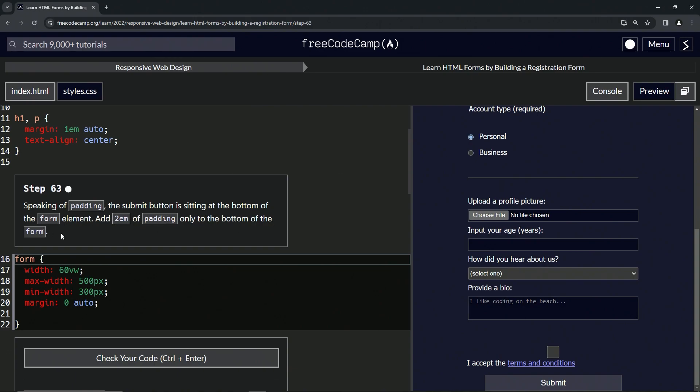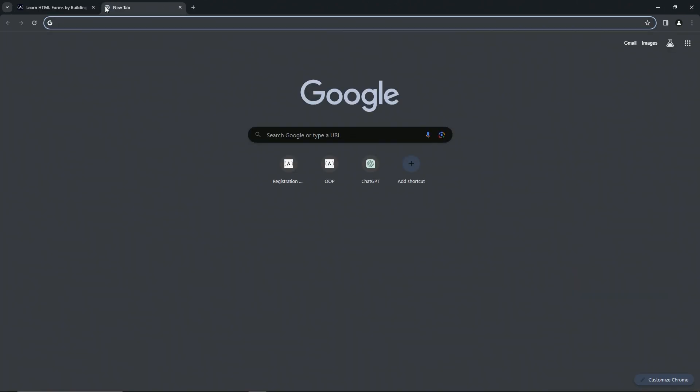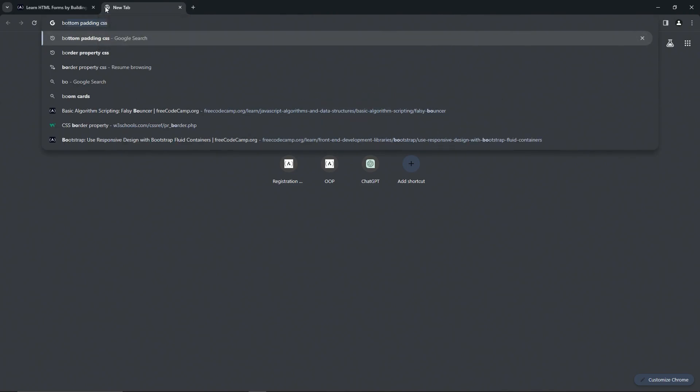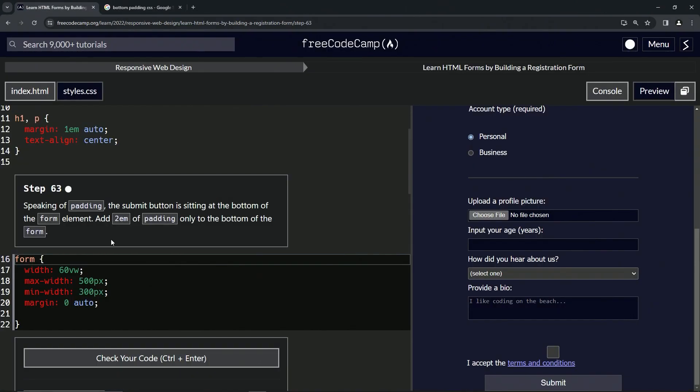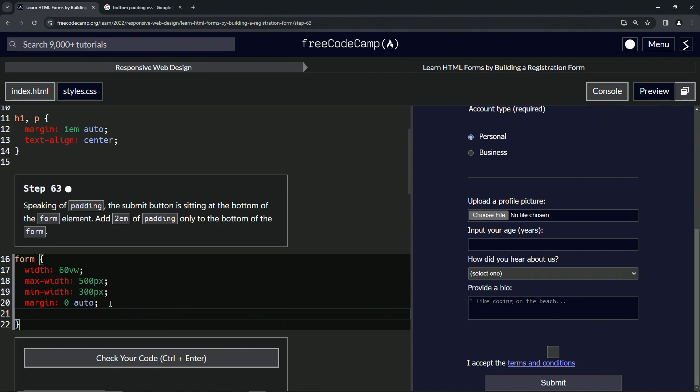Alright, so I kind of forgot how to do this. Let's just look at padding bottom - padding bottom CSS. We don't even need to click this, we know it's padding-bottom right here. We can just look at that and come down here and say padding-